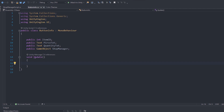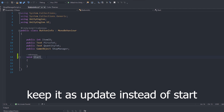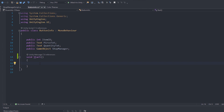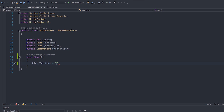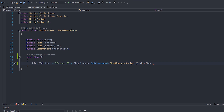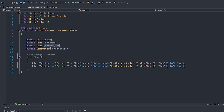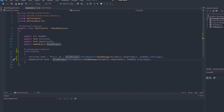Now go back to the ButtonInfo script and change the Update to Start, since we only need to run this once. In Start, set priceTxt.text equal to "Price: $" plus shopManager.GetComponent<ShopManagerScript>().shopItems[itemID, 2].ToString(). Then copy that and set quantityText.text similarly but using column 3 instead of 2. Remove the price label prefix for the quantity text. We are done — exit the script.